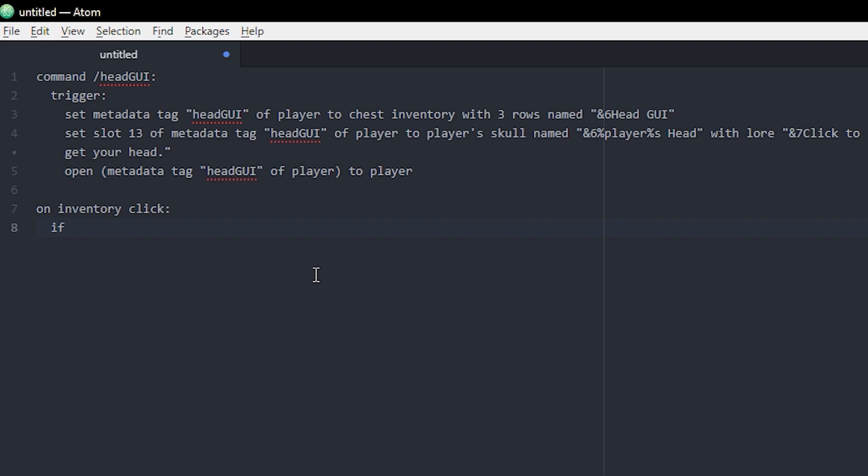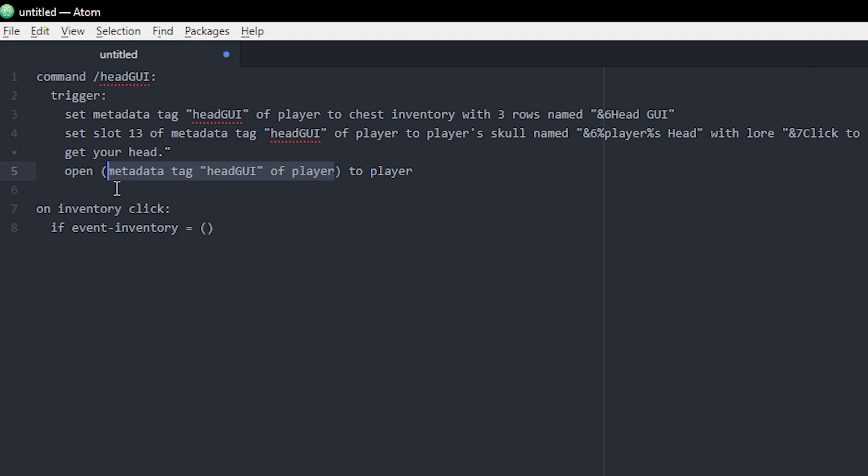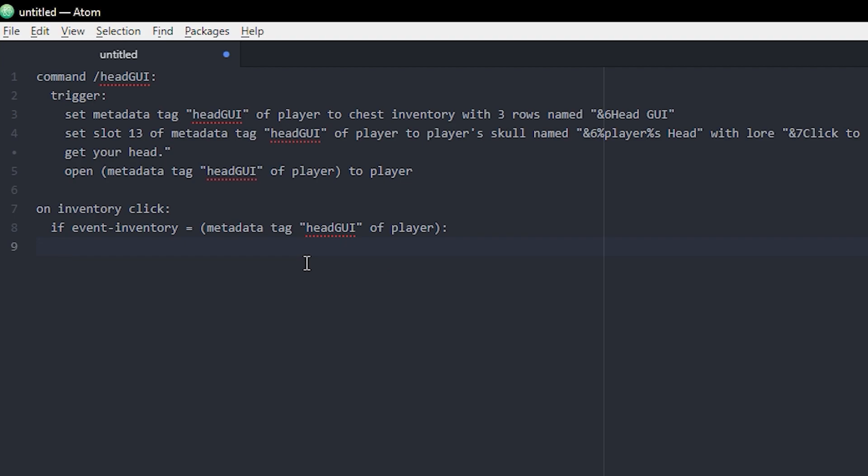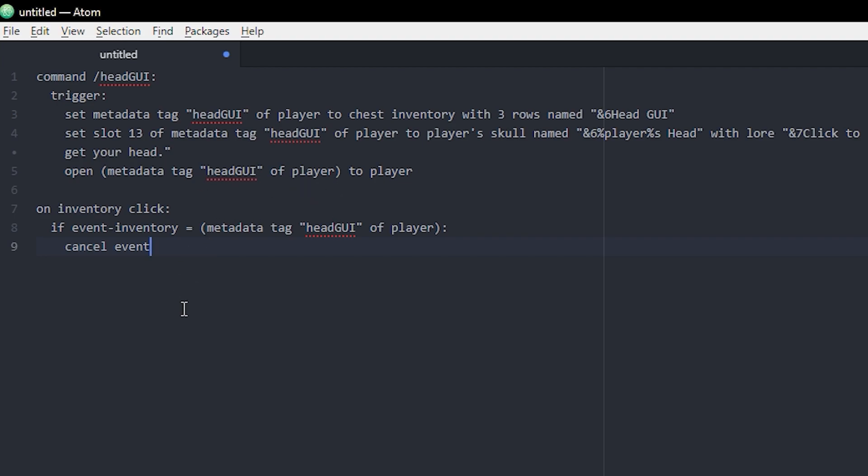First off we're gonna make sure that the GUI we're clicking in, or the inventory we're clicking in, is the GUI up here. So we're gonna say if event inventory is equal to, again this metadata tag, the name that we specified, of player and a colon. If the inventory being clicked is the right inventory, then we can cancel event, and that is to make the items stay.